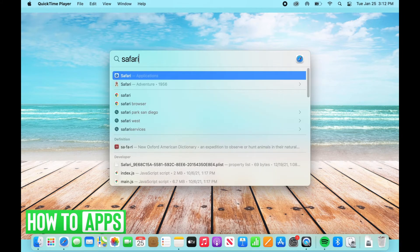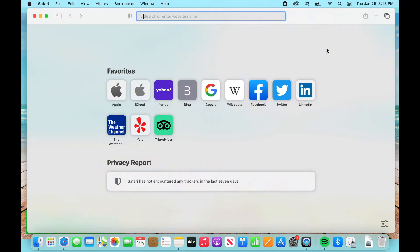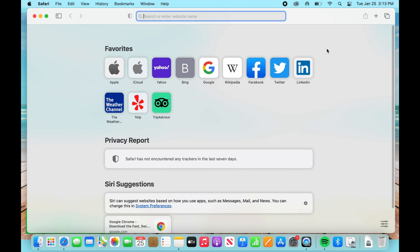Once you've typed it in, just select enter. Great, alright, now you're on your browser.